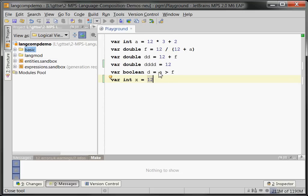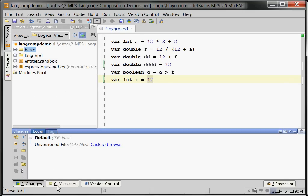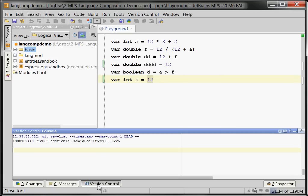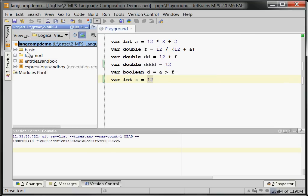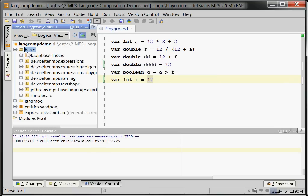Over there and editor over here, and a bunch of messages or version control changes down there. On the left side, the top level node is the so-called project. Within projects we have solutions and languages.